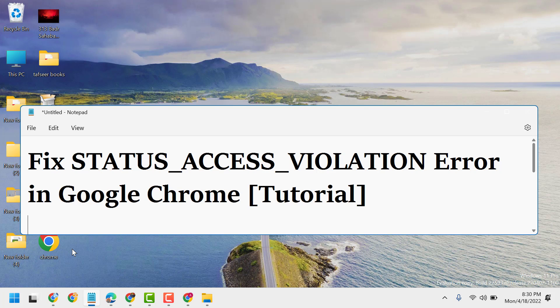Hopefully this method will work and resolve some common problems. If after doing this setting you are still facing some problems, uninstall Chrome and reinstall.